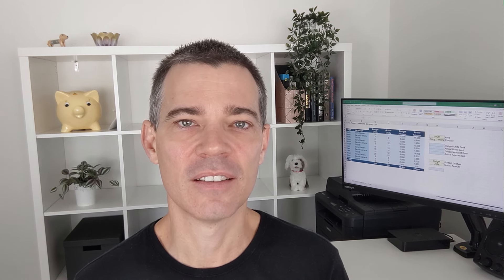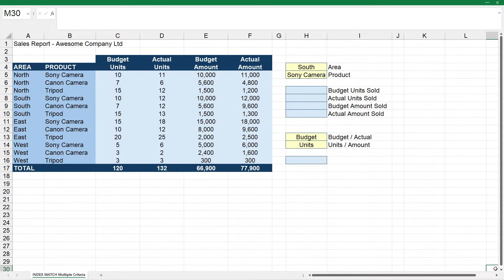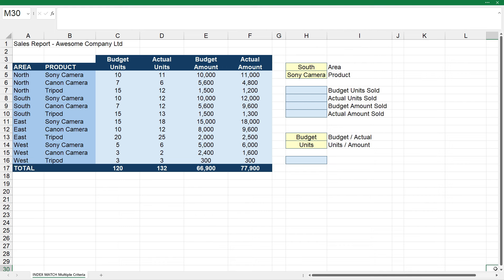Let's go to Excel now and see how this is done. So what we have here is a sales report, and we want to use INDEX MATCH to look up some results in the budget and actual units and amounts sold. But the problem is in our area column, we have multiple instances of the same values. There are four areas — north, south, east, and west — and they each appear three times in this report. In the product column, we have three different products: a Sony camera, a Canon camera, and a tripod, and each area sells those same products, so those products appear multiple times in that column.